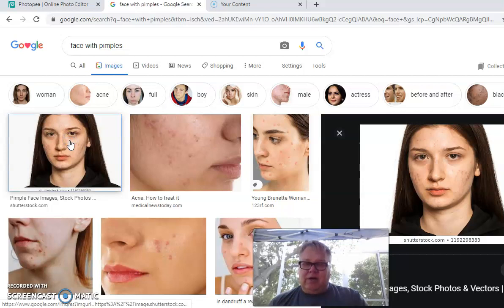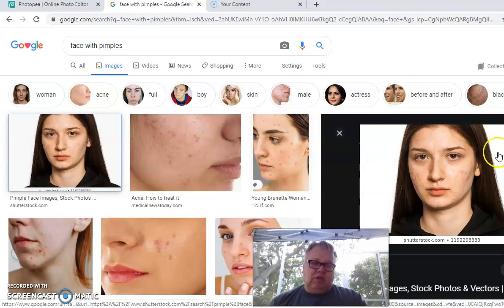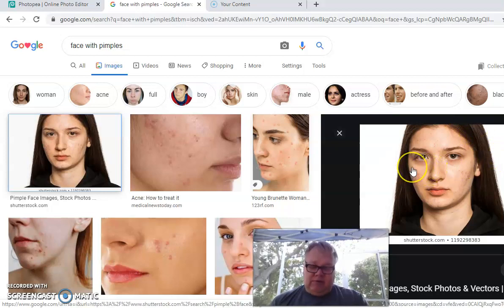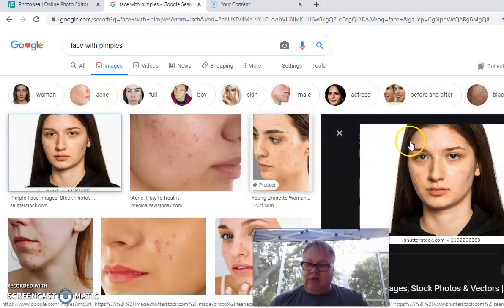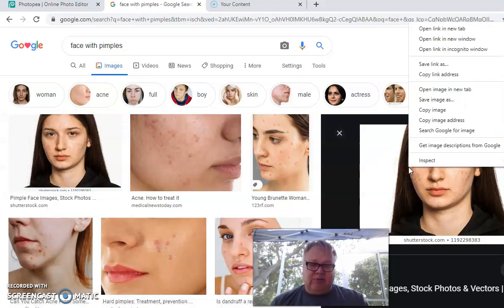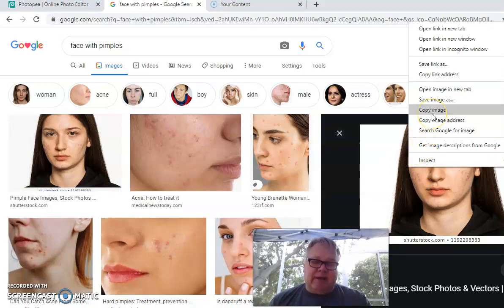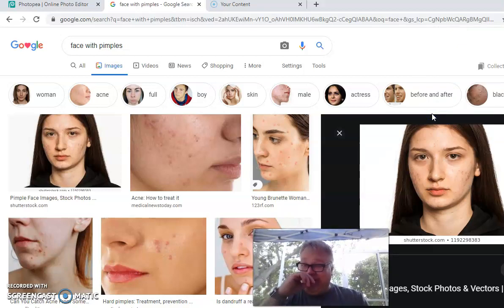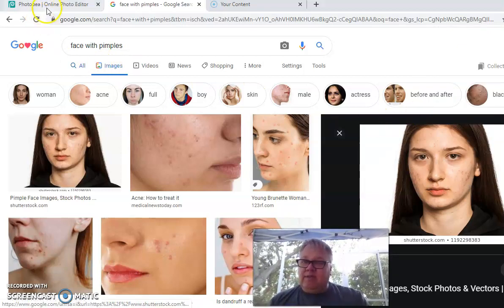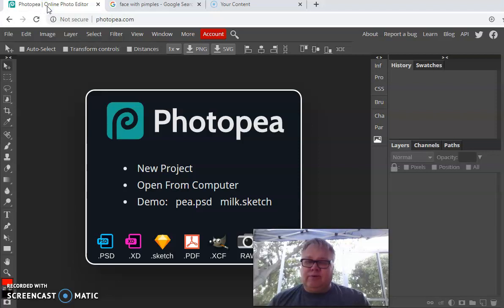Click on the first photo and it will show to your right a little larger. This is just a photo we're going to borrow for educational purposes. Right-click your mouse button and select 'Copy Image.' Click on Copy Image.